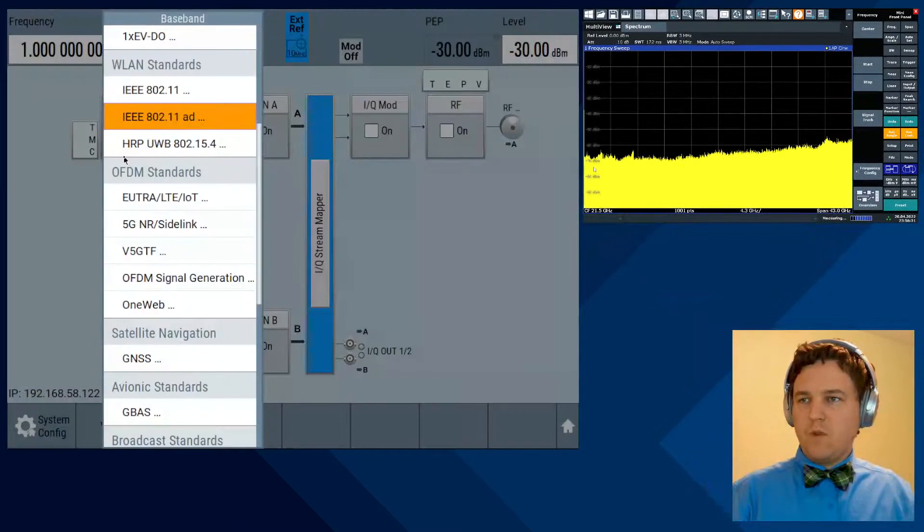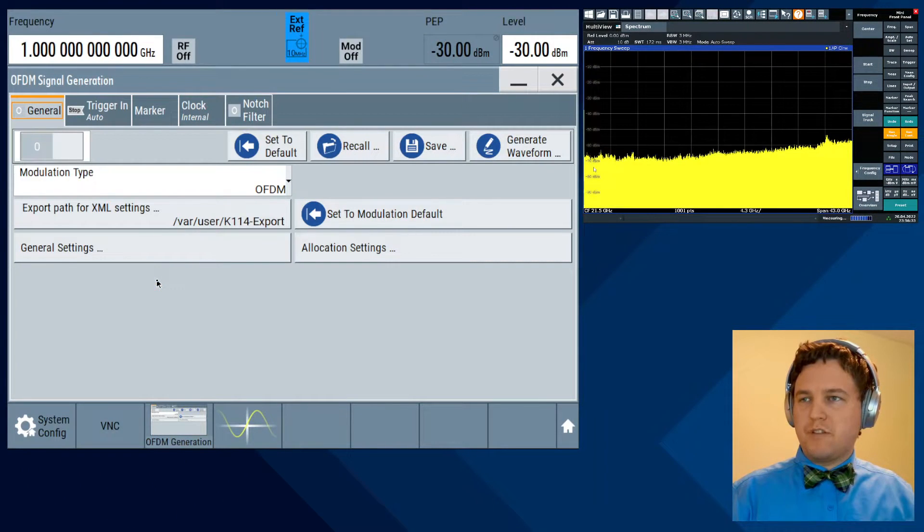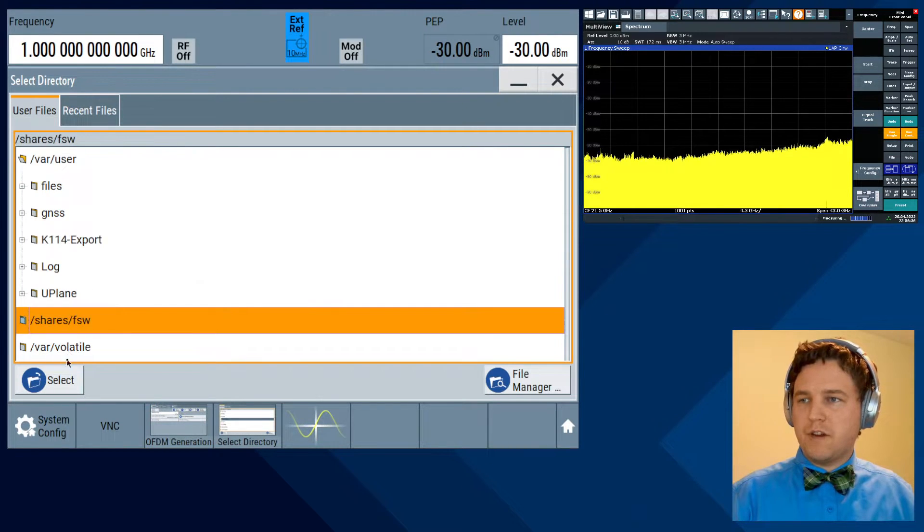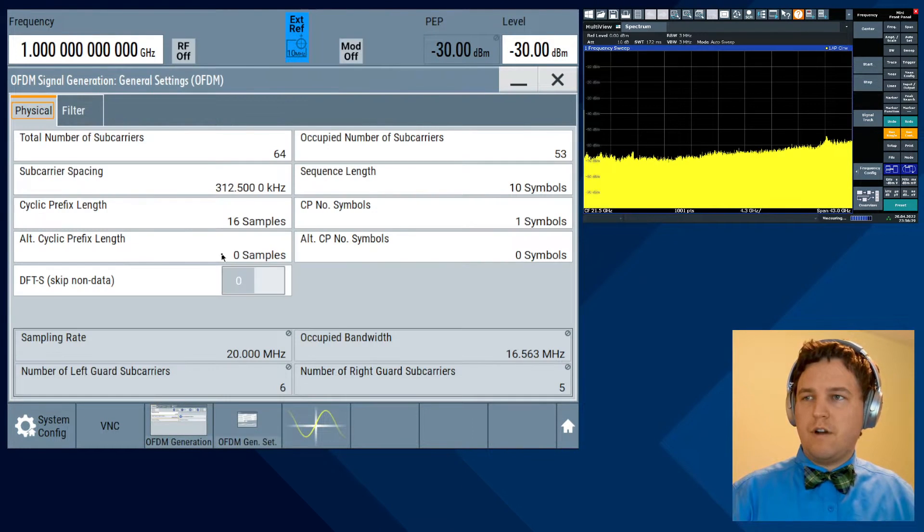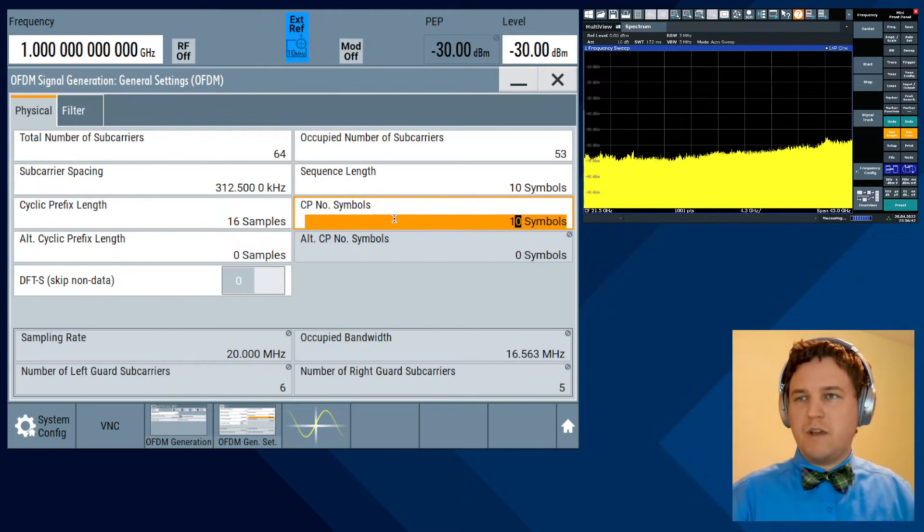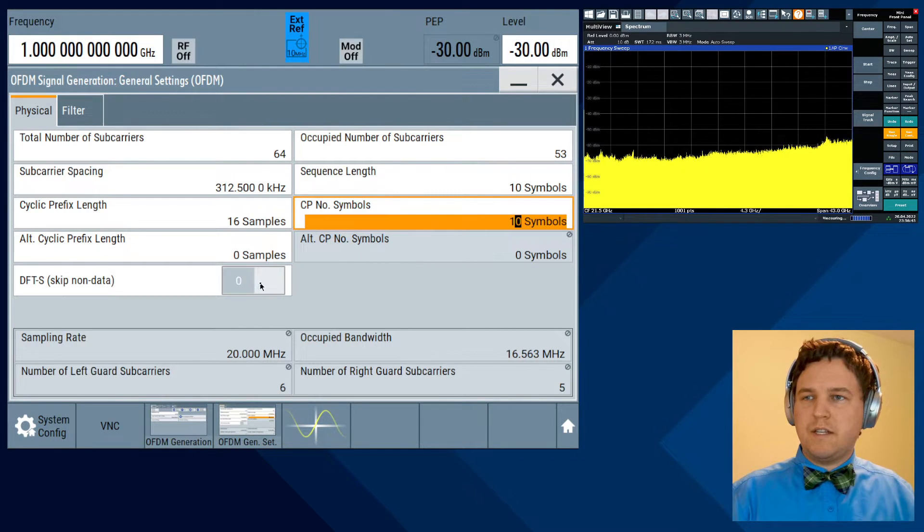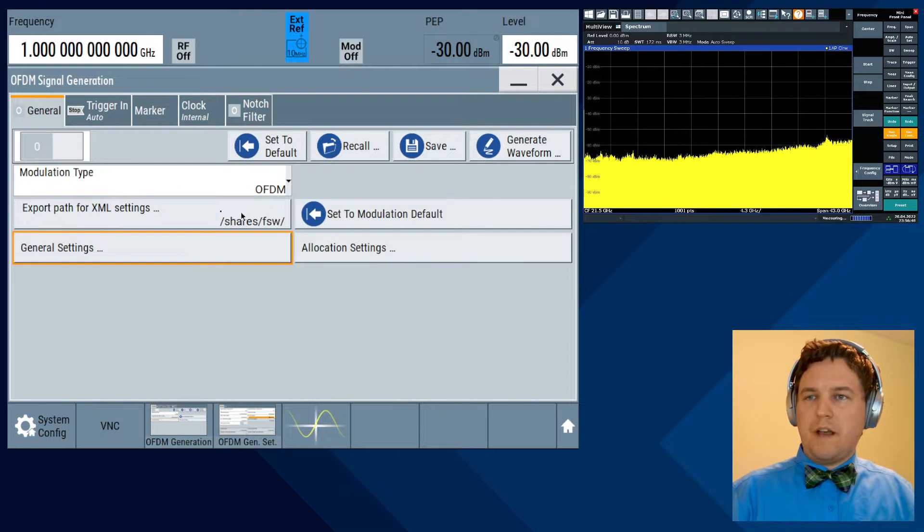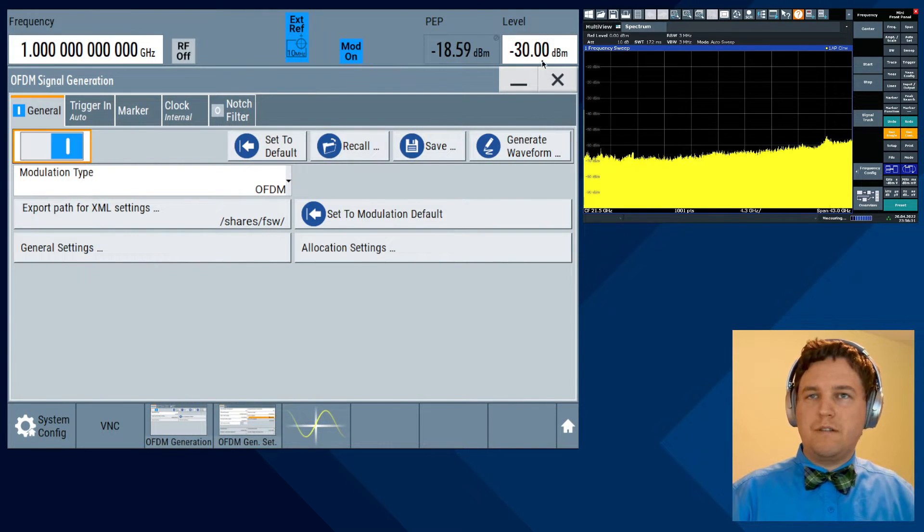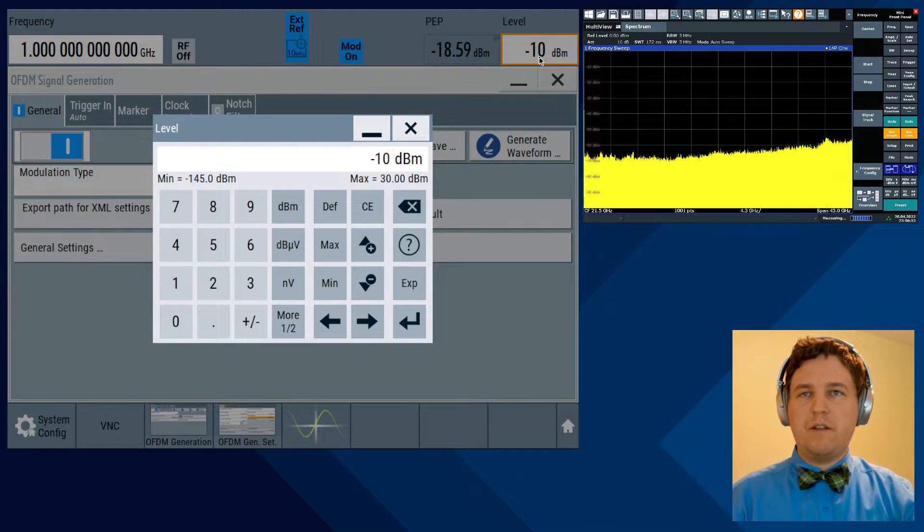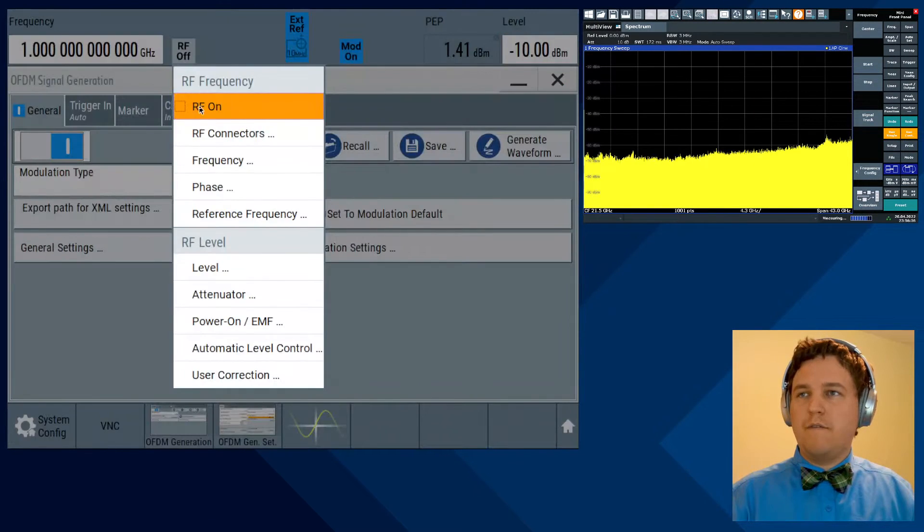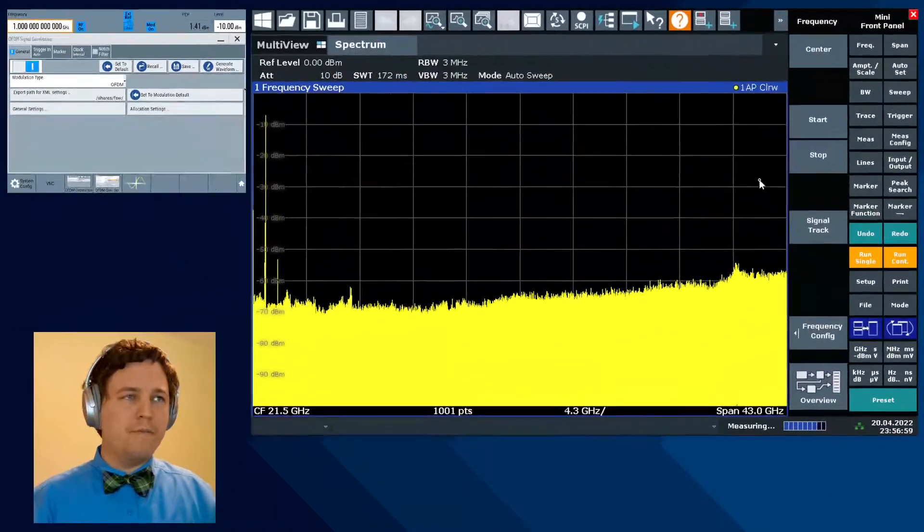We'll go to baseband OFDM signal generation, set the export path to the shares FSW that we created in a previous video. On general settings, we'll set this to 10 symbols like we had previously. We'll leave the DFT-S disabled for now and leave the allocation at default. We'll enable this, increase power level to negative 10 dBm and enable RF. Now we've got an identical setup to what we had before.